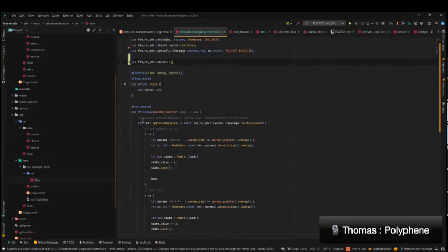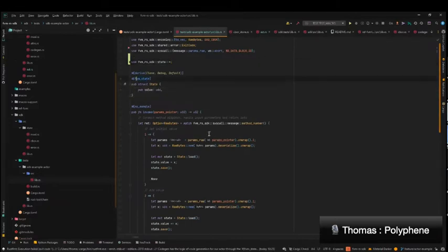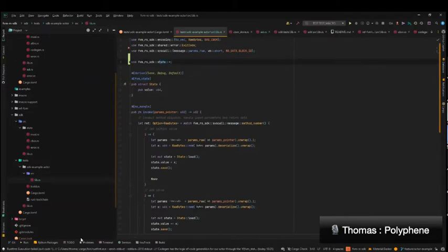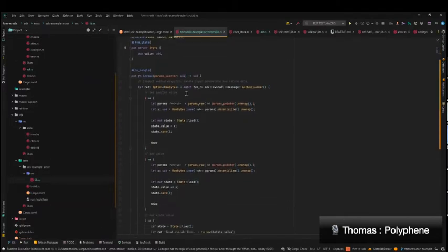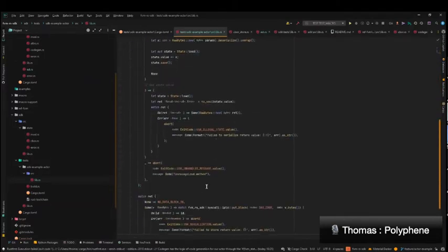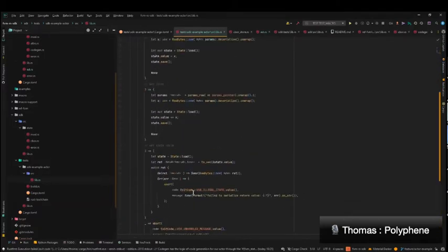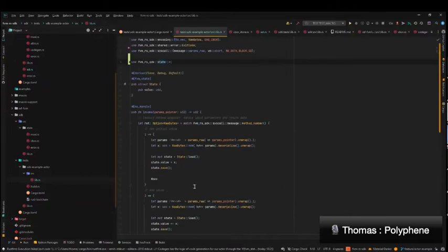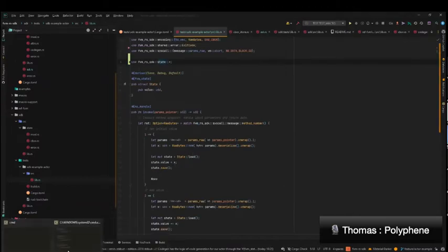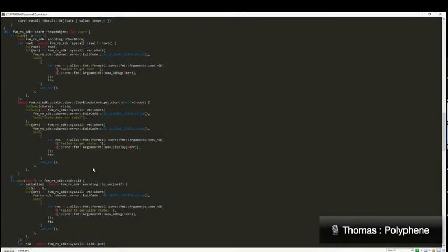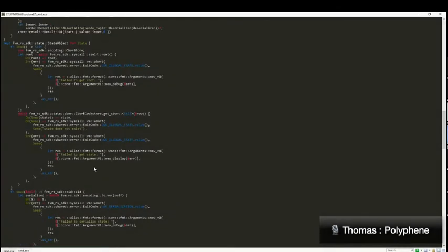So now I have a state here, which is tagged with the FVM state macro, which I import from my crates. And now you can see that I only have the invoke function here, which is using some load and save, which I have not developed.